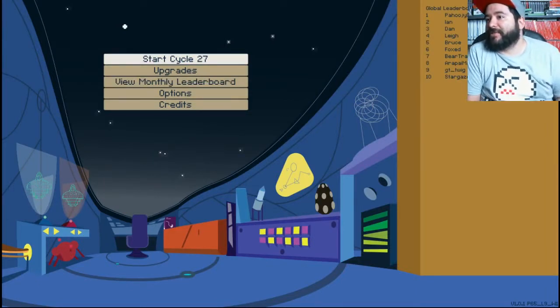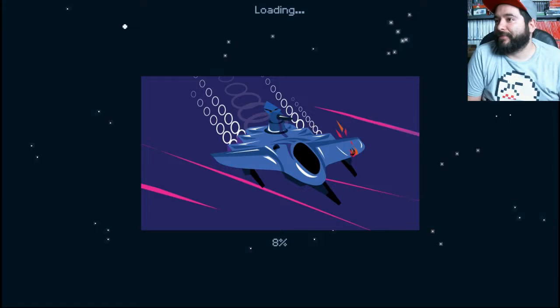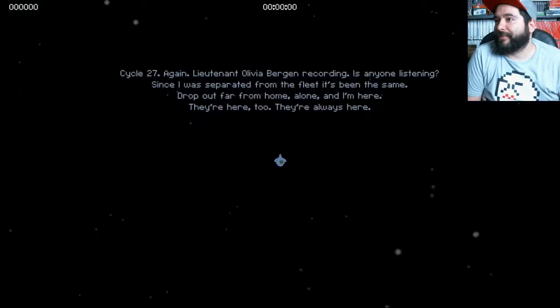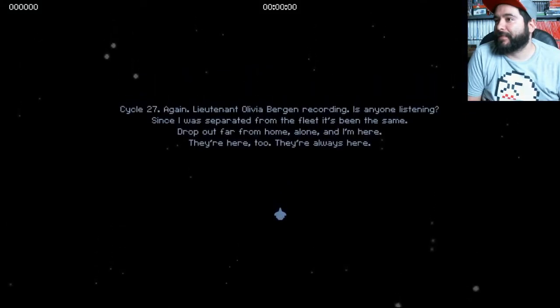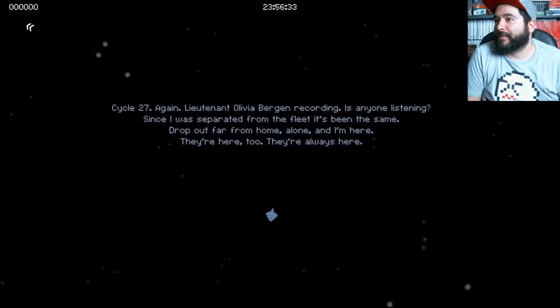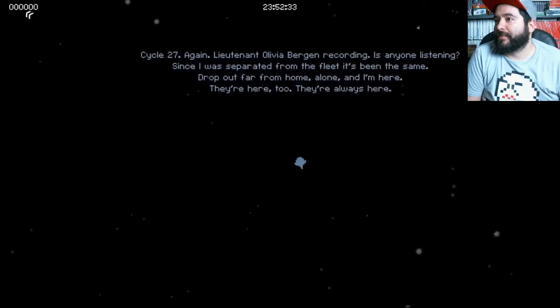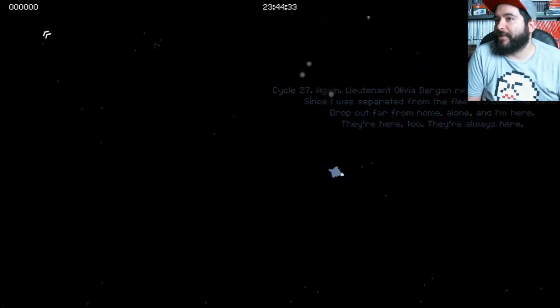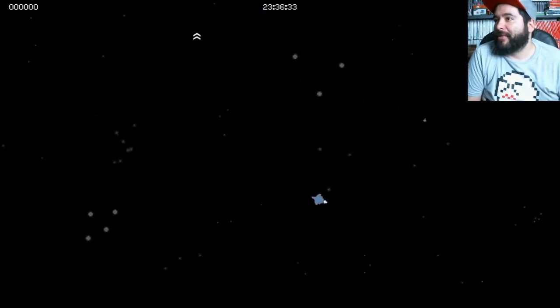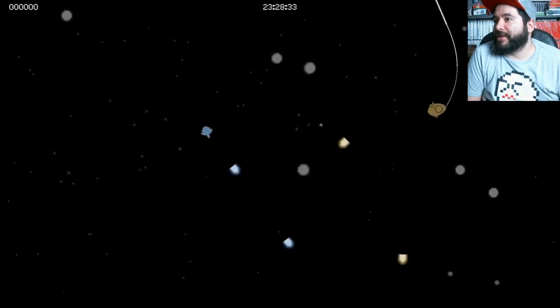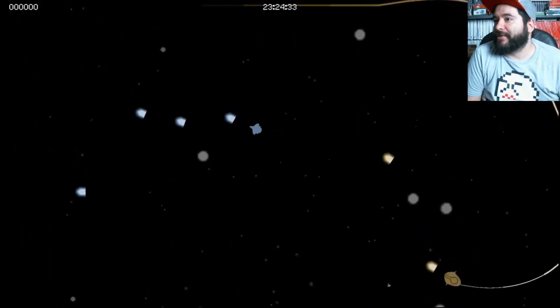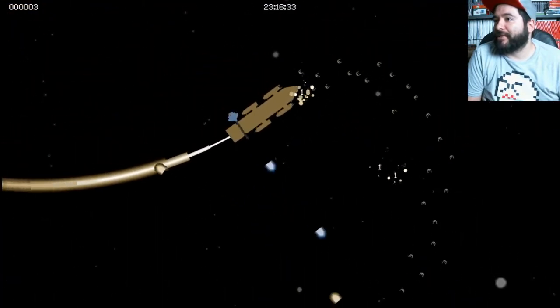Cycle 20. This is Cycle 28. Oh, wow. Wow. Oh shit. Oh shit. Oh shit.